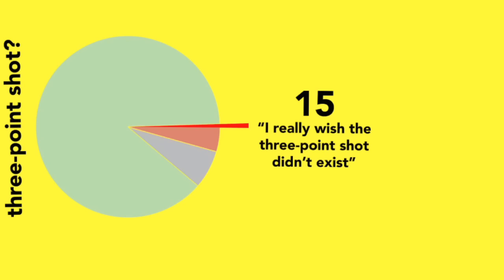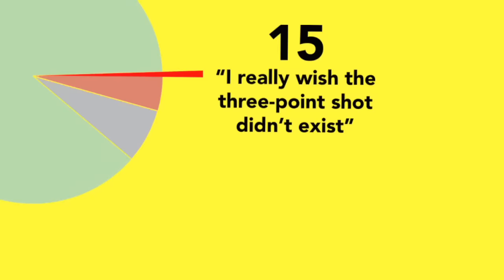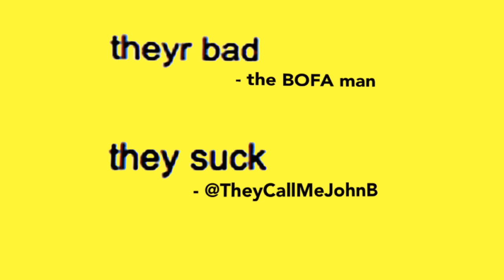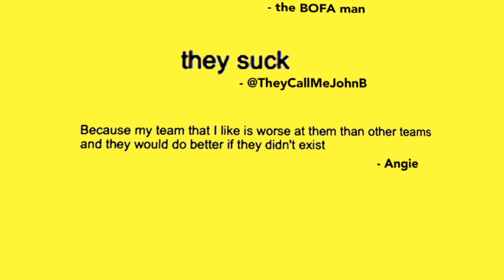Some of you were kind enough to explain. They're bad, says the Bofa man. They suck, says they call me John B. Angie says, because my team that I like is worse at them than other teams and they would do better if they didn't exist. Oh, hey, Angie's a Bucks fan.